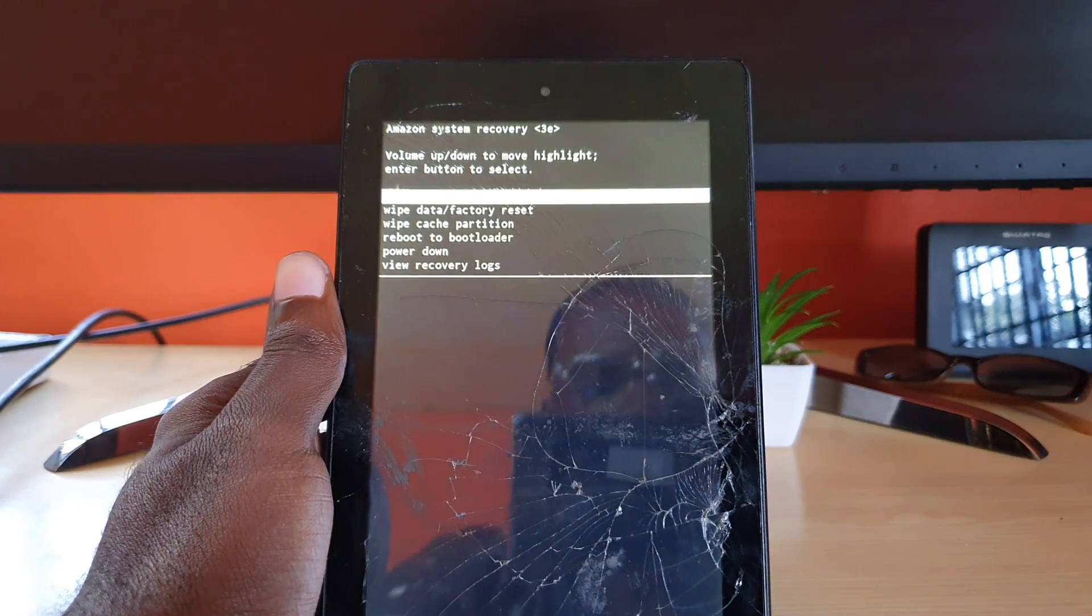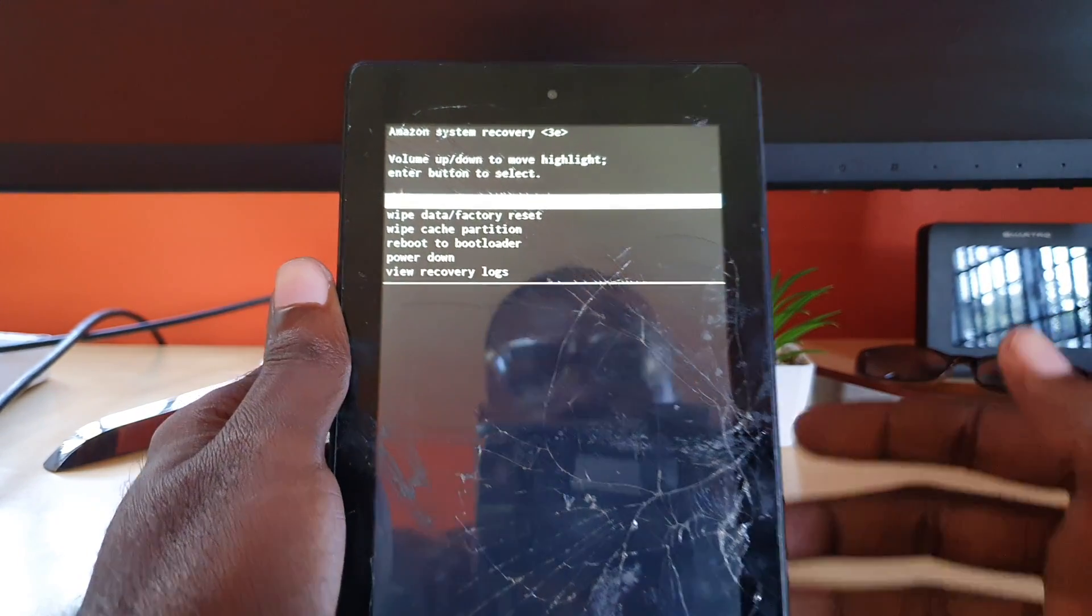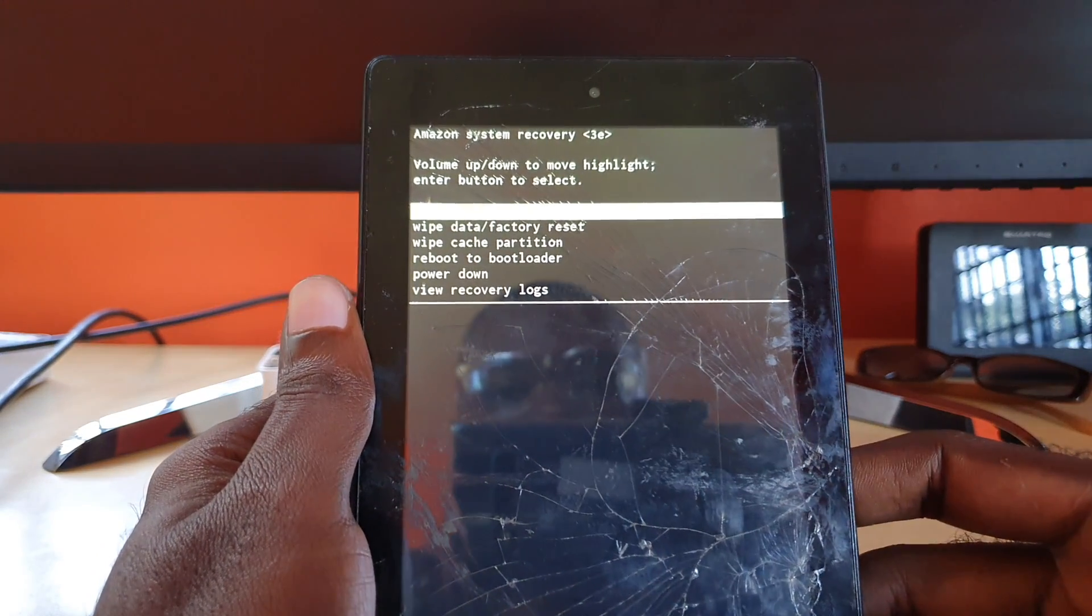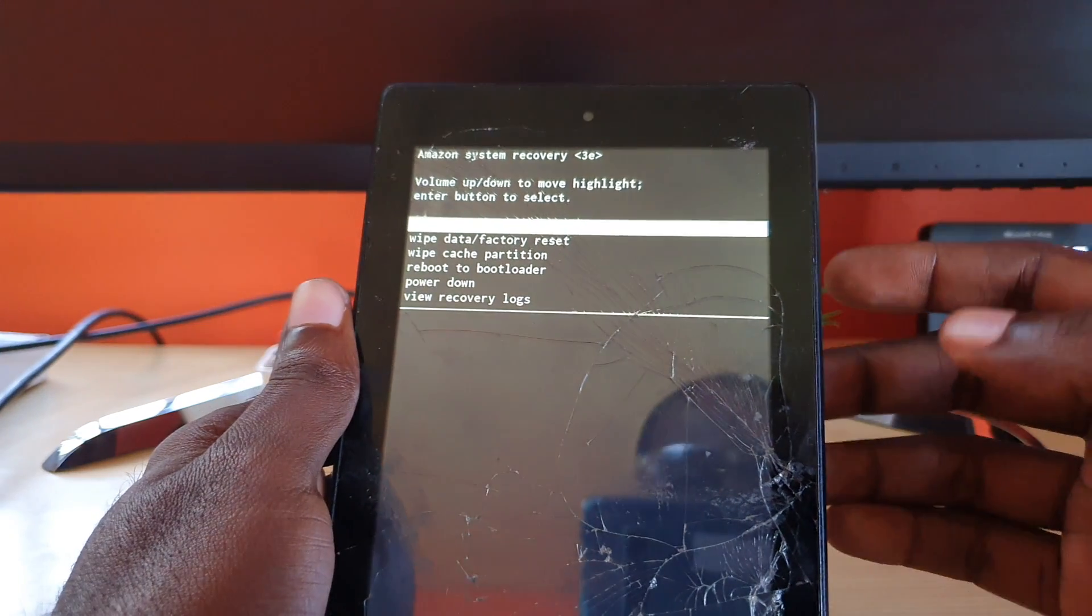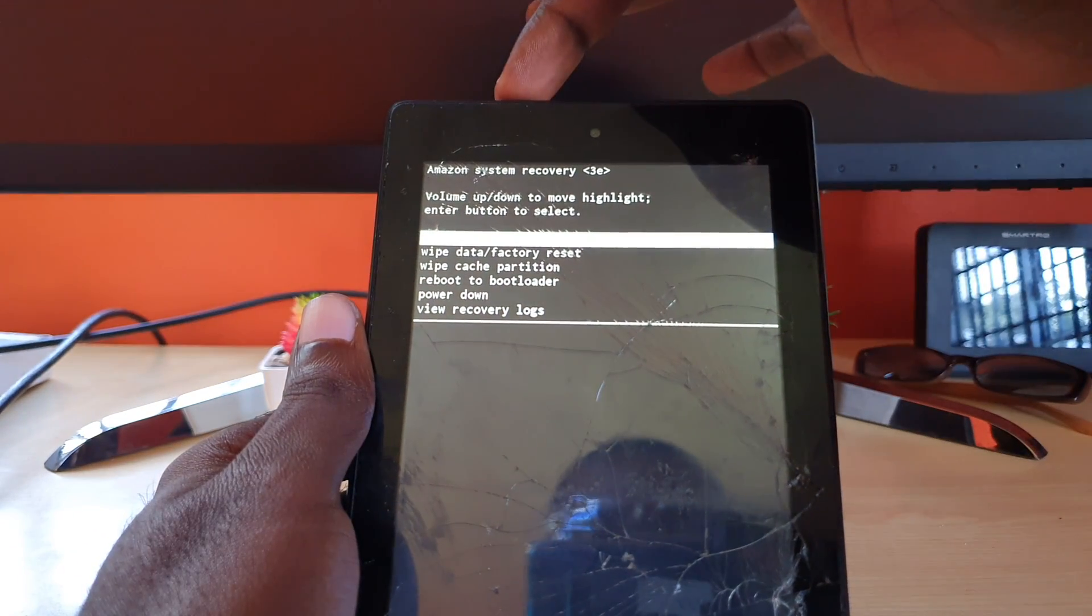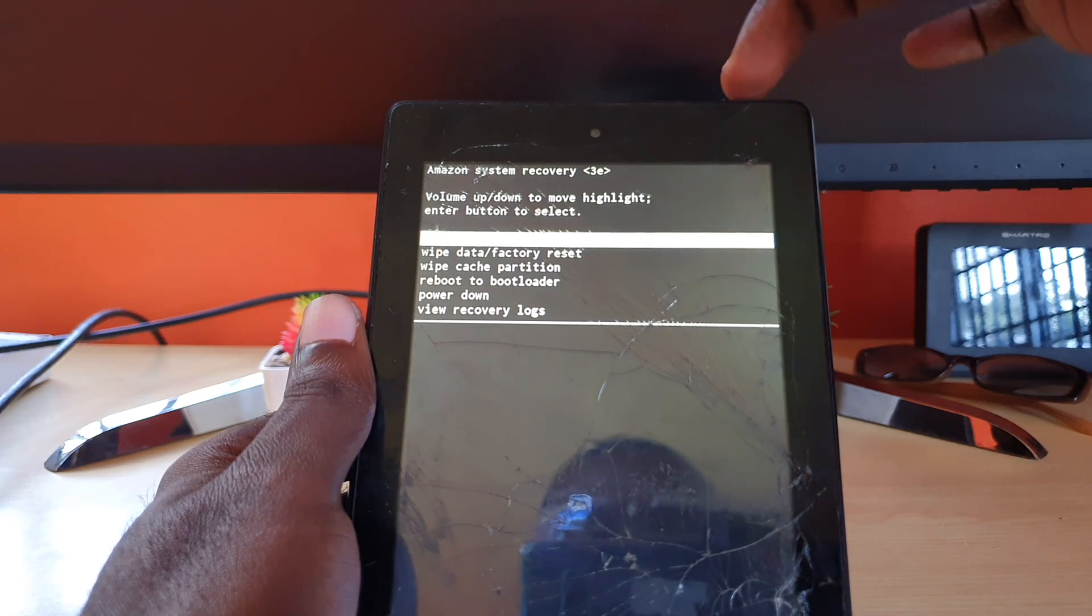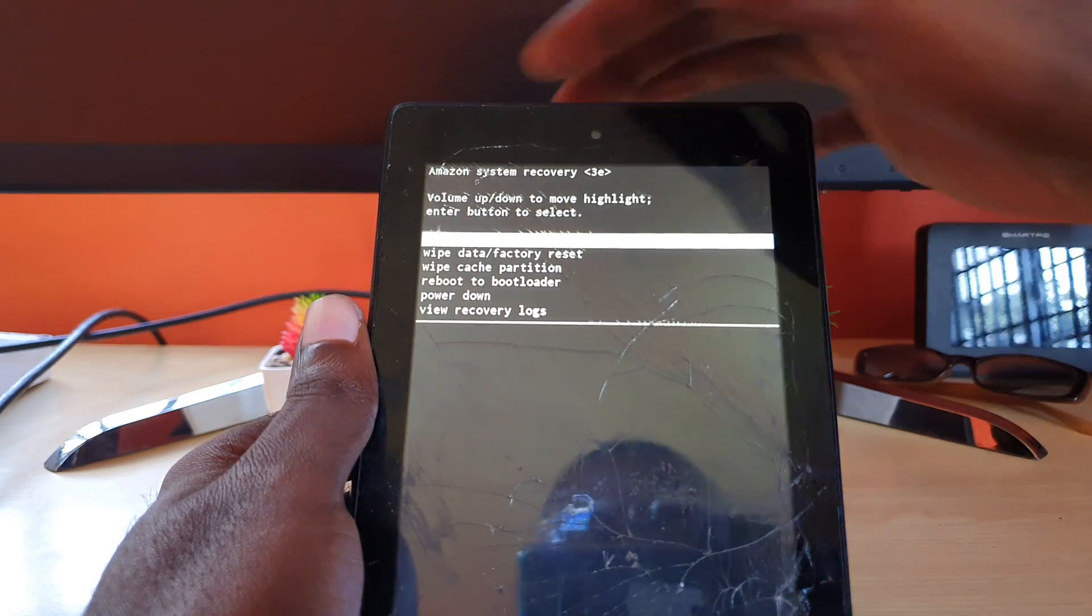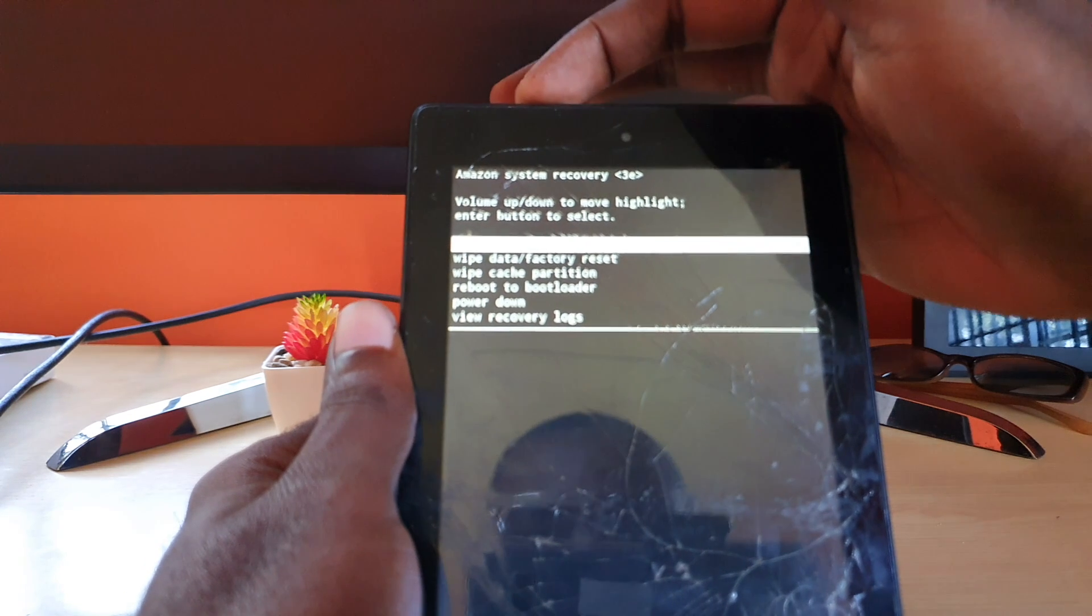As you can see, it shows you the on-screen options and you have several options. In order to navigate, it's as simple as this: volume down to move down, volume up to move up, and power to select.